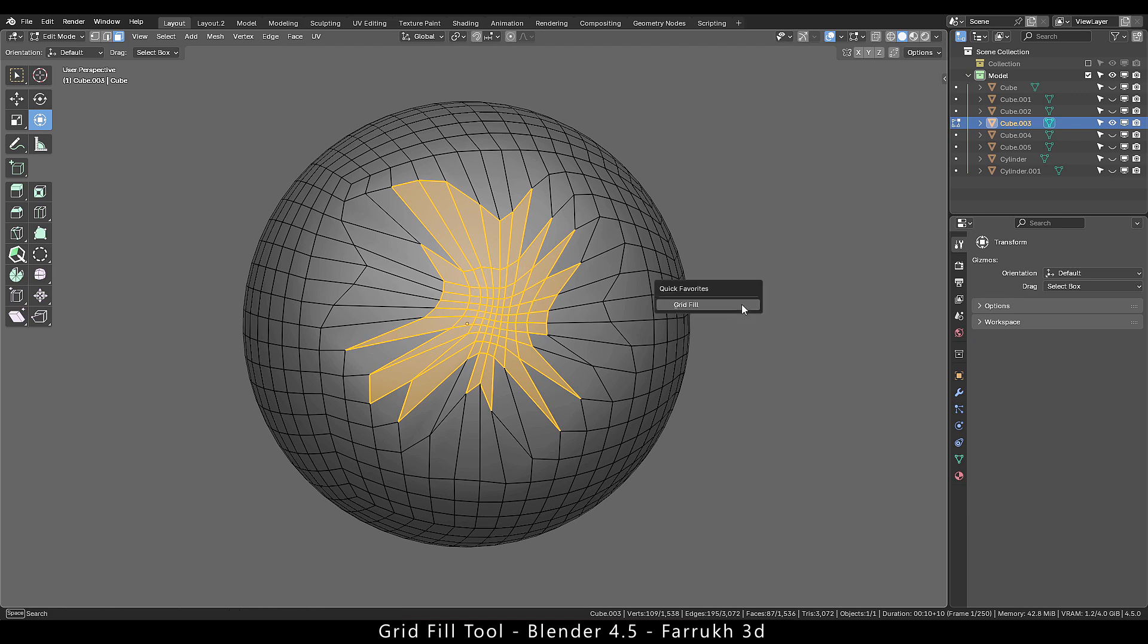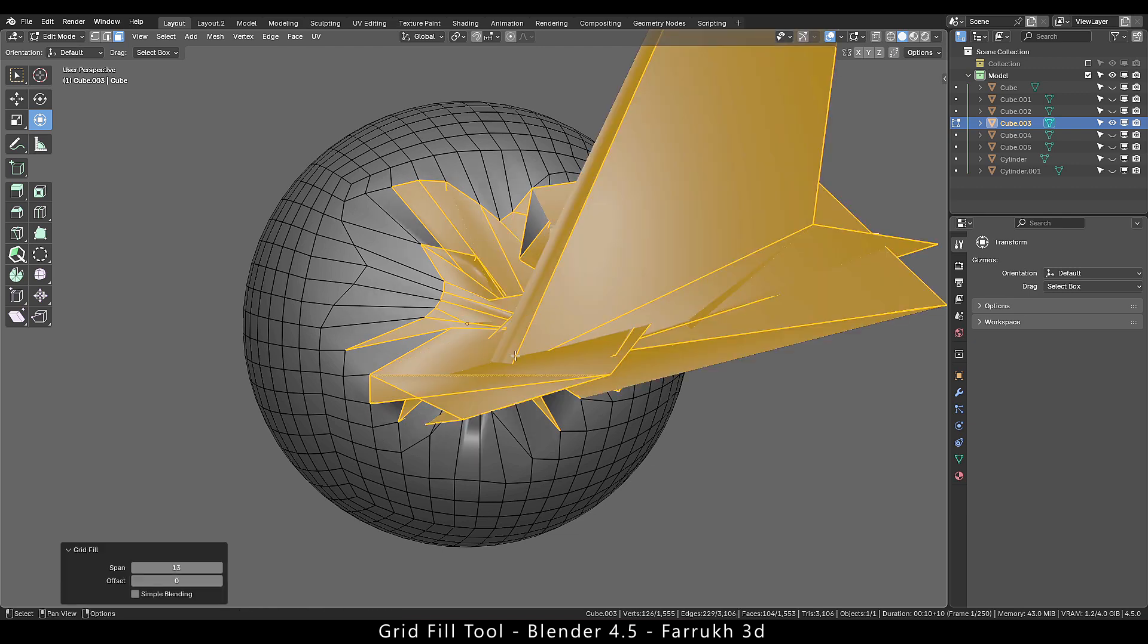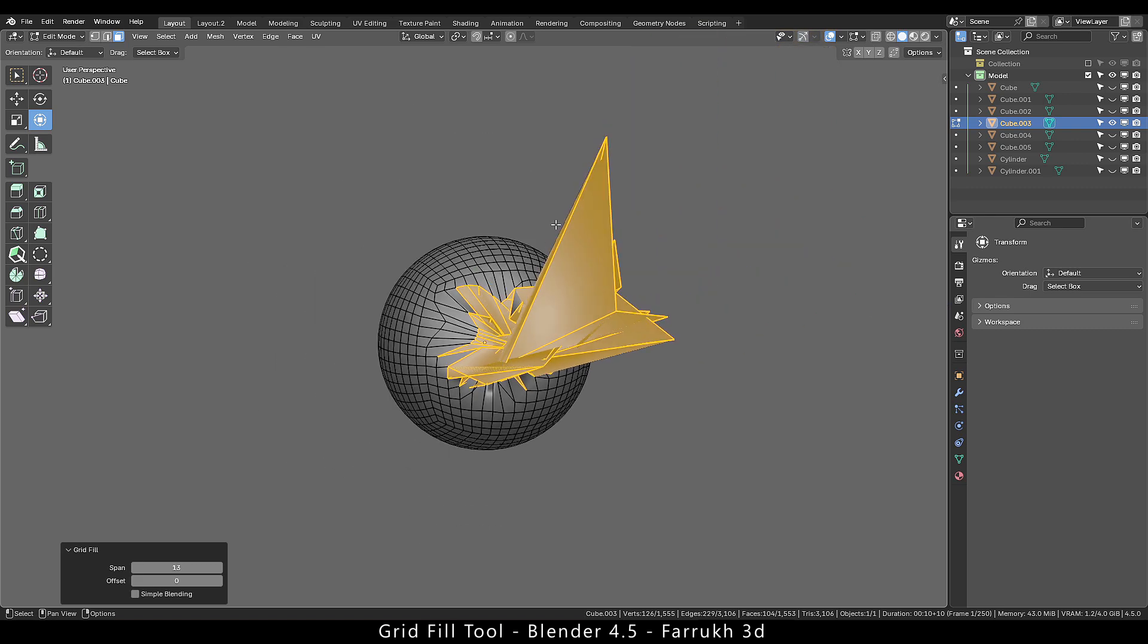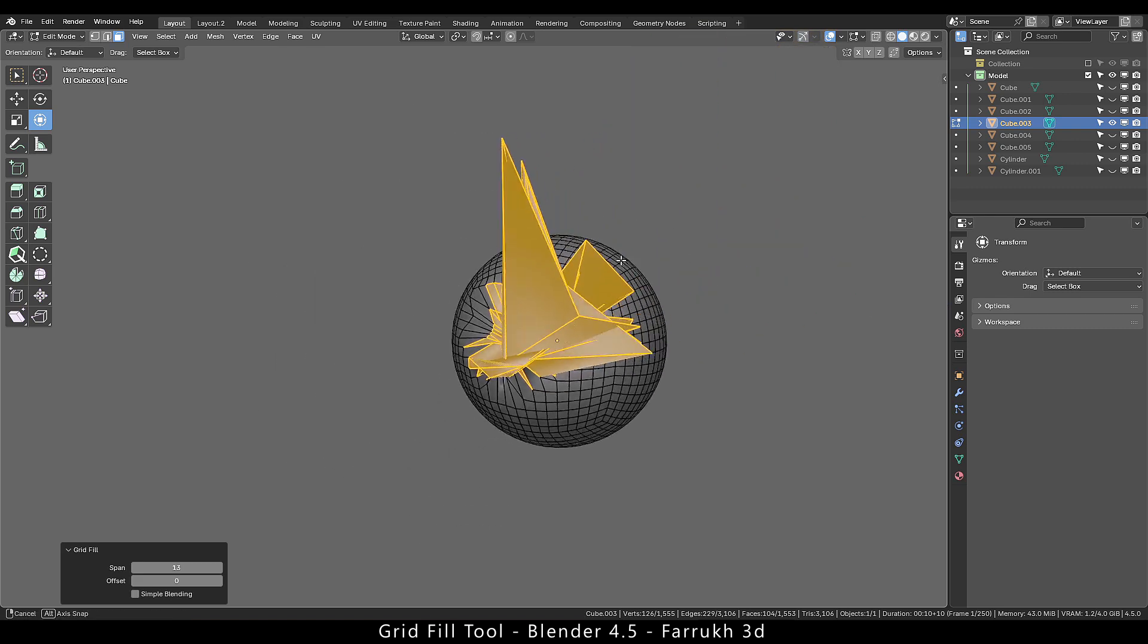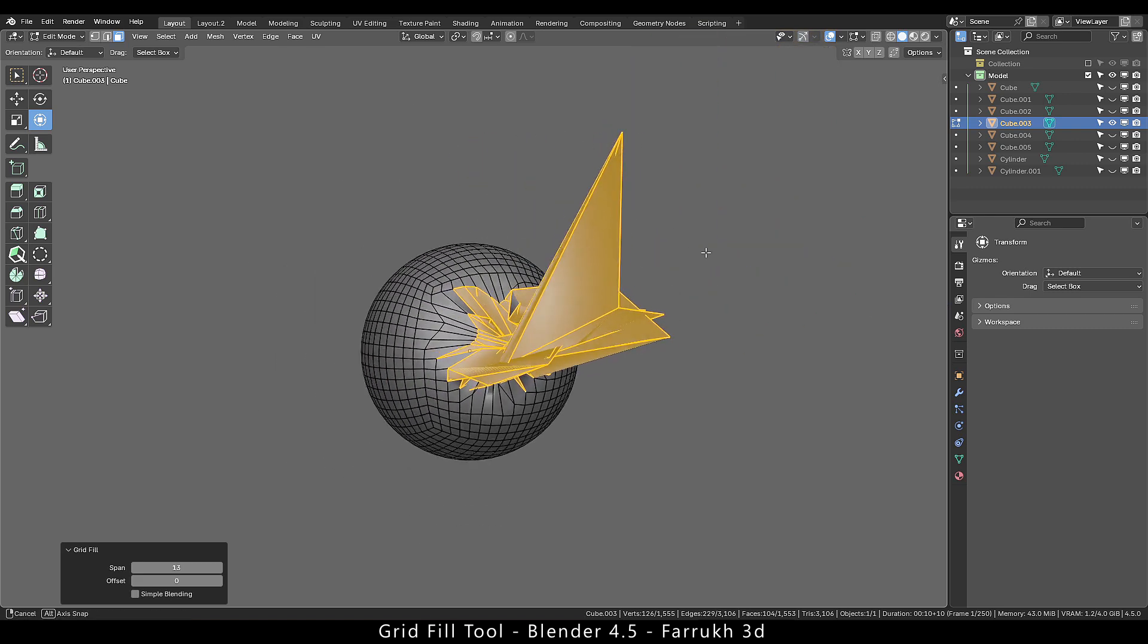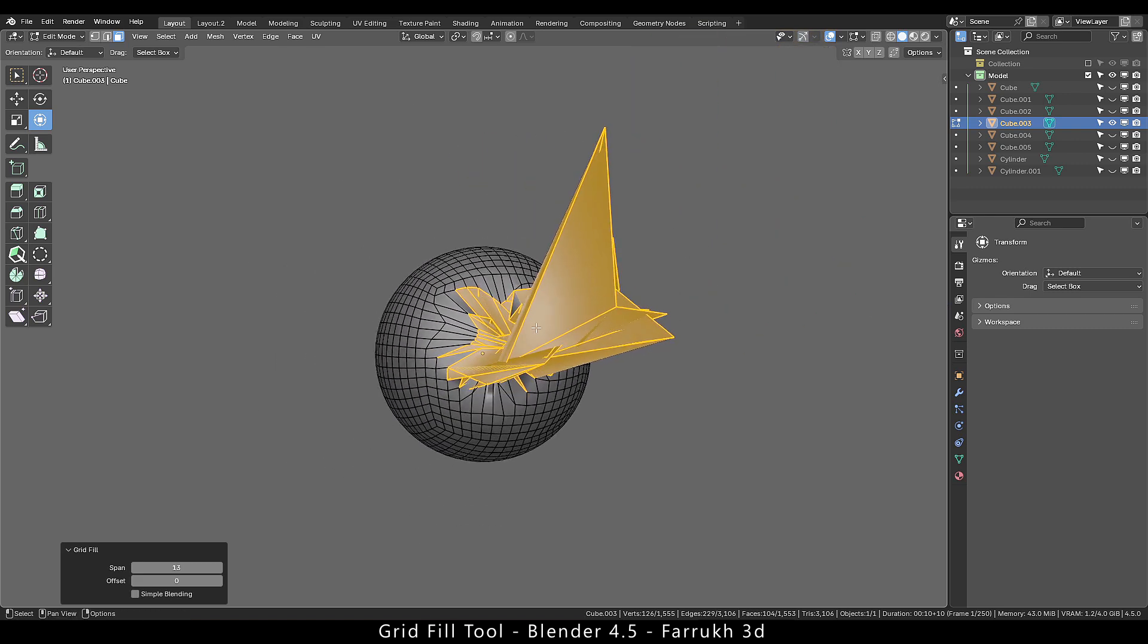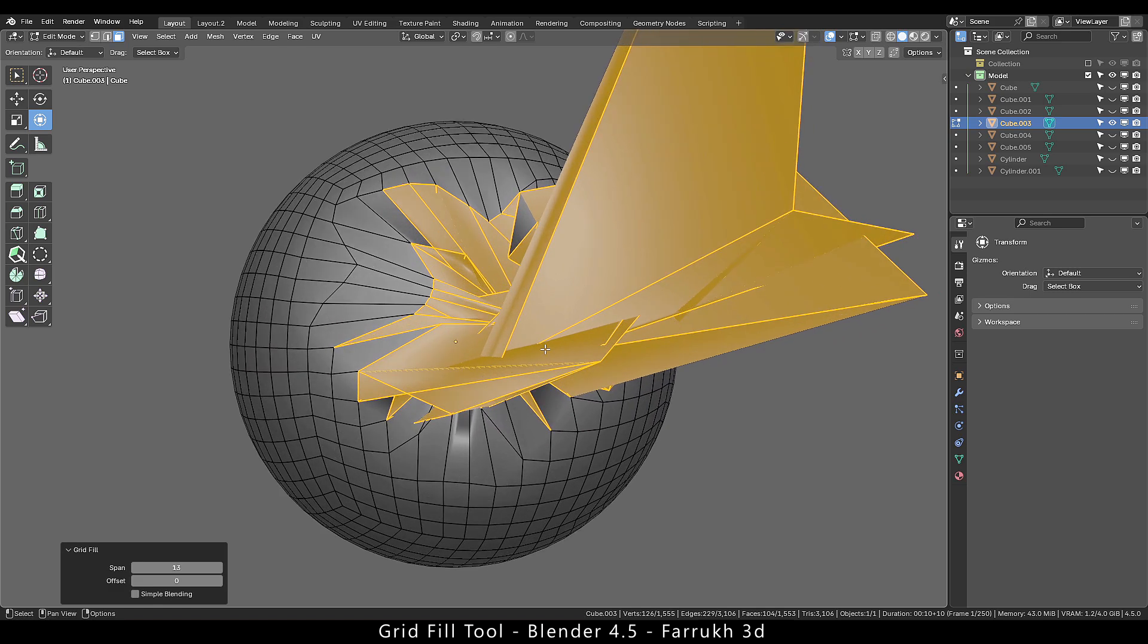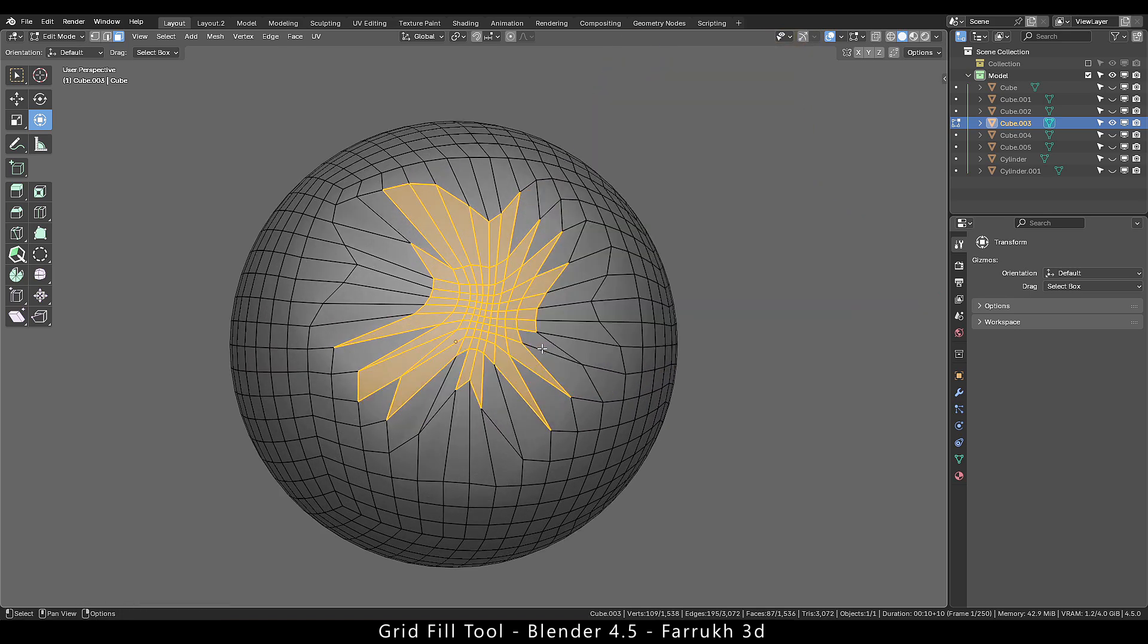Run grid fill. You can see the result is a complete mess and looks terrible. We will undo that.